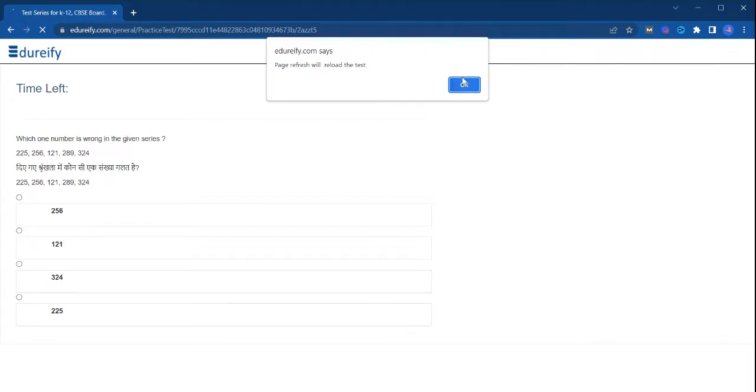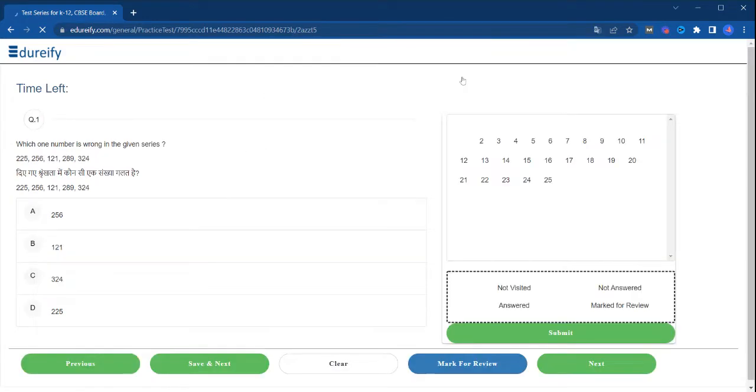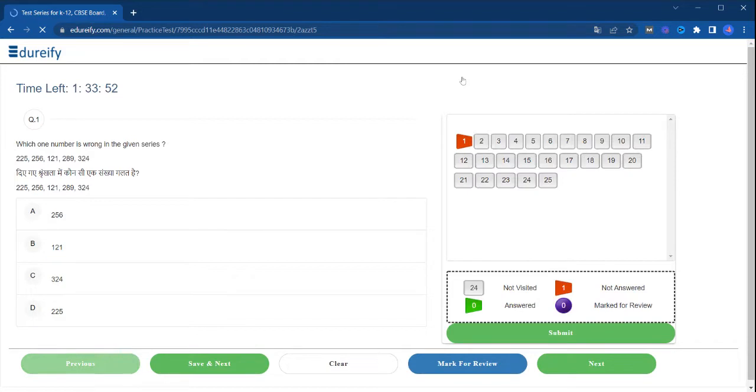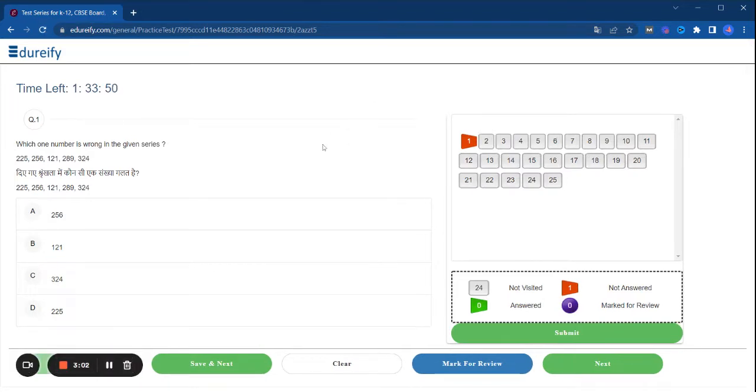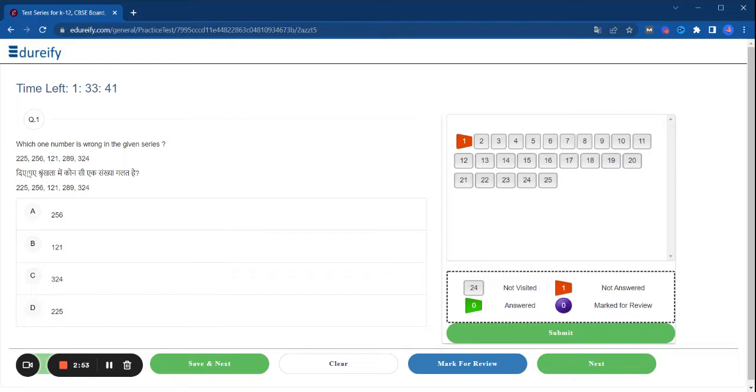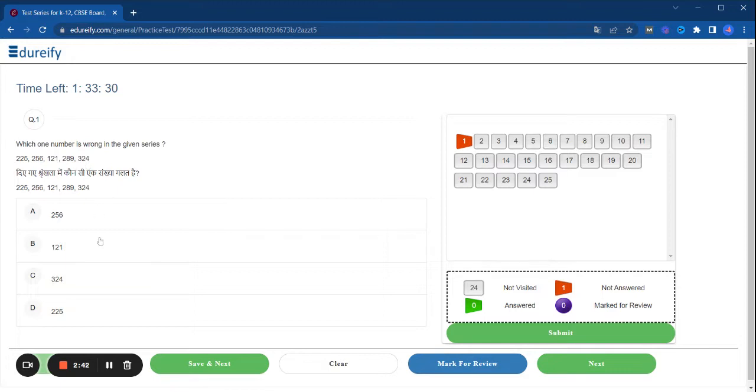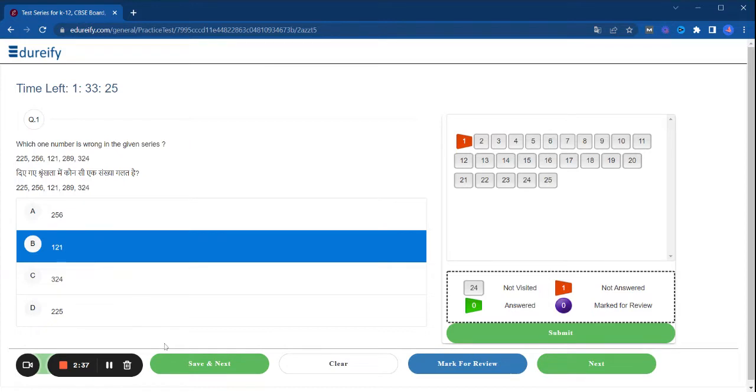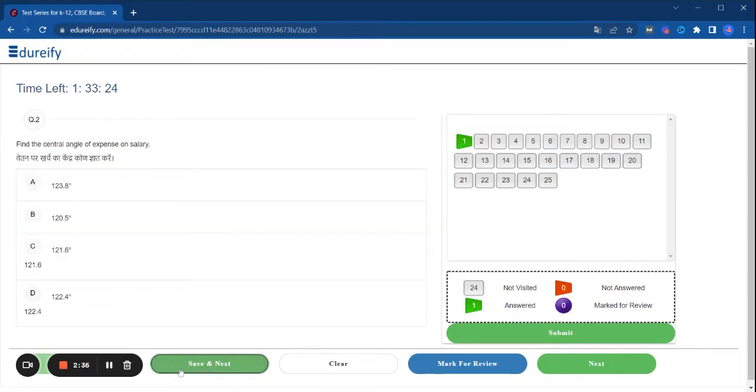So as you can see, SSC CGL Tier 1 exam. Which one number is wrong in the given series? So 225, 256, 121, 289, 324. So this one is correct, click on it, save and next, move to next question.